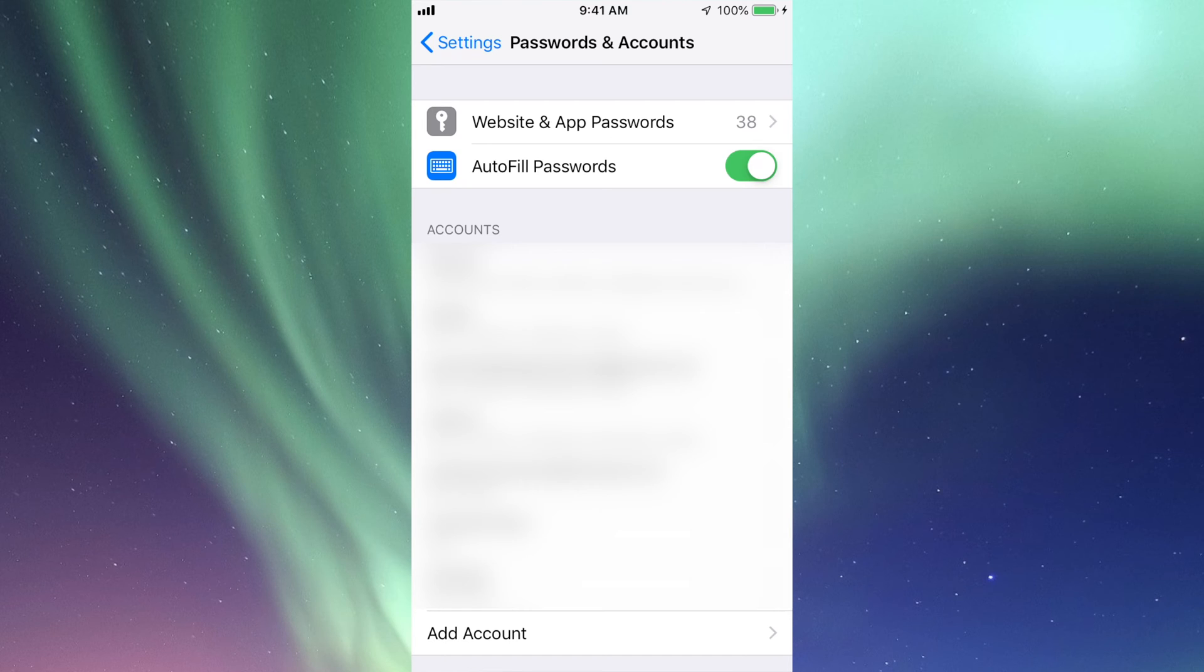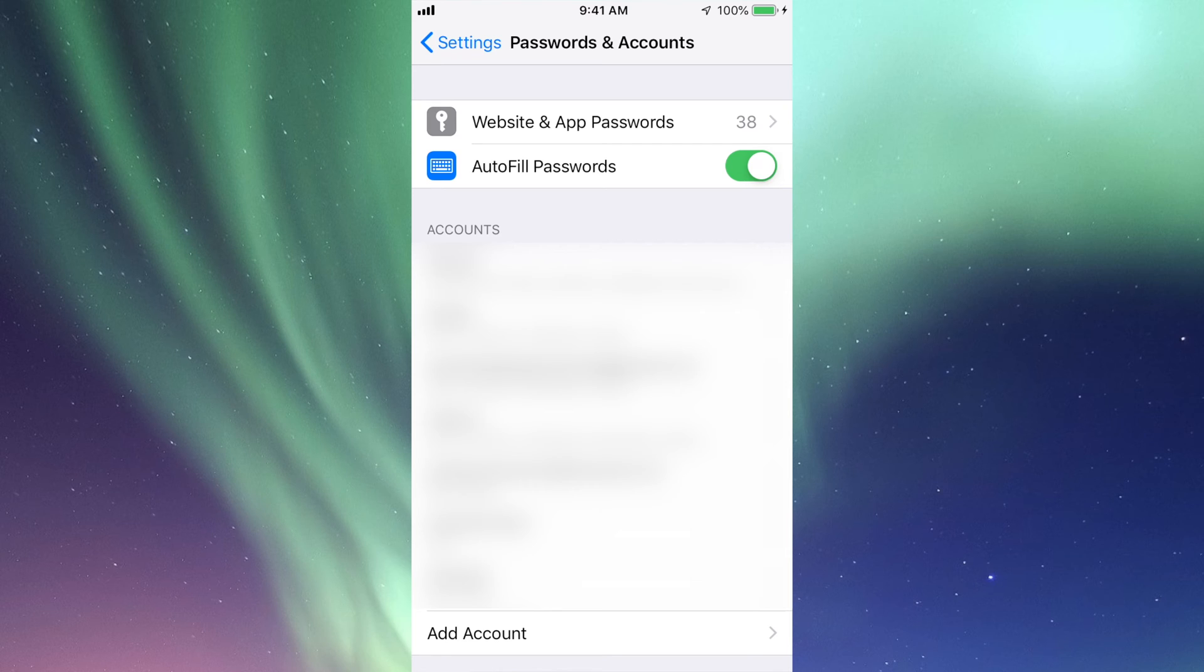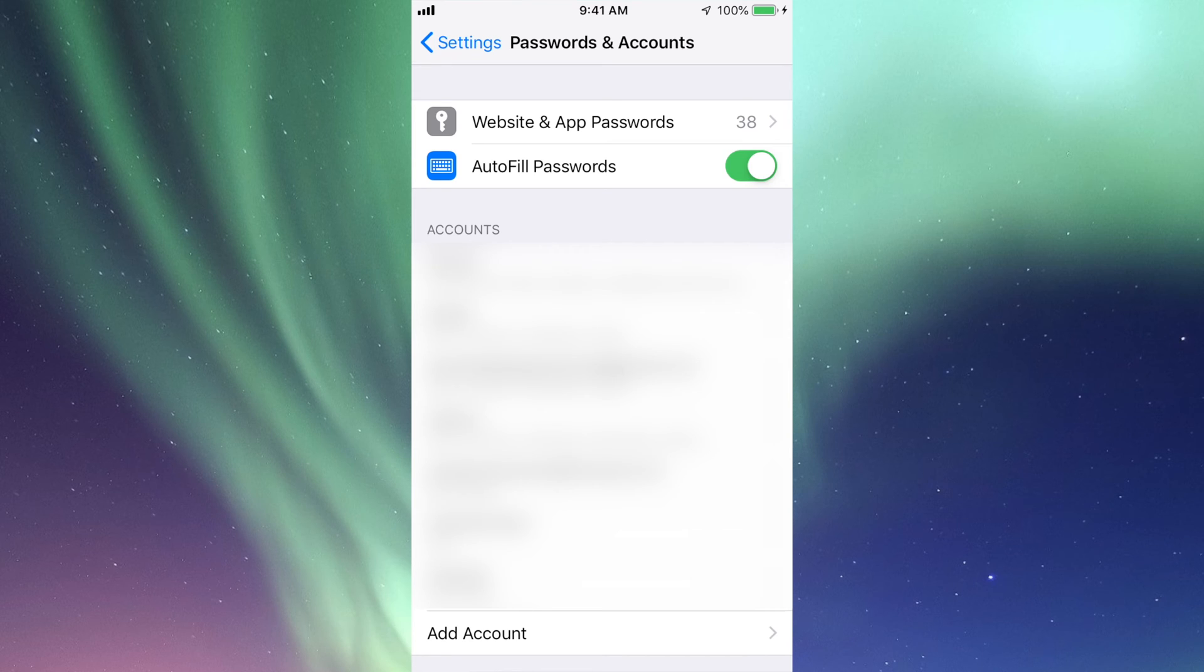the next time that you log into it, it's just going to ask you for your fingerprint. For example, again, only websites that you choose to save the passwords and usernames, Safari will remember them. If not,